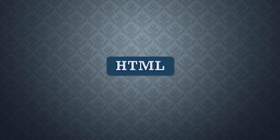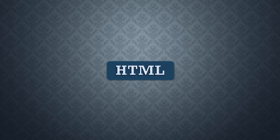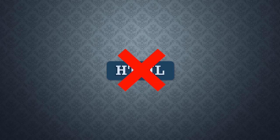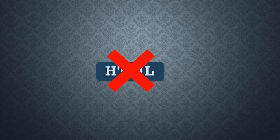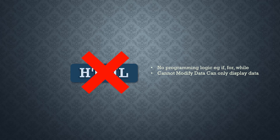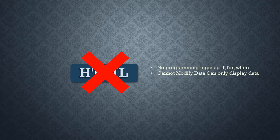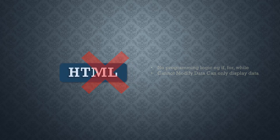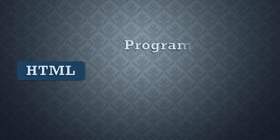HTML, however, is not a programming language. It contains no programming logic, and it cannot modify data. It can only display data. It is just there to define data and describe its purpose on the webpage using tags.